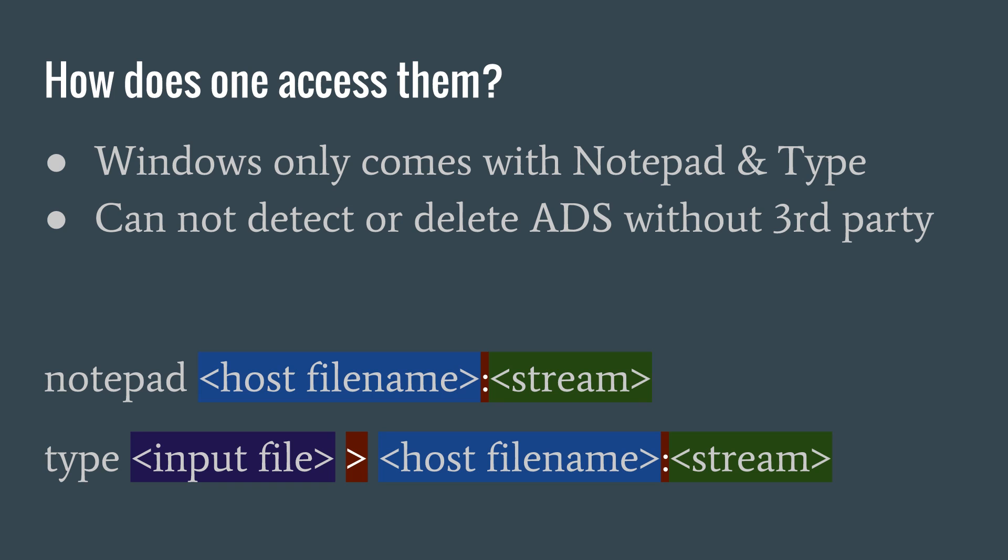The only way to get more power over the alternate data streams is to use a third party application. Windows provides two system functions for programmers to access data streams, which can be used to search for streams. But for now, let's just look at how we can access them right now.